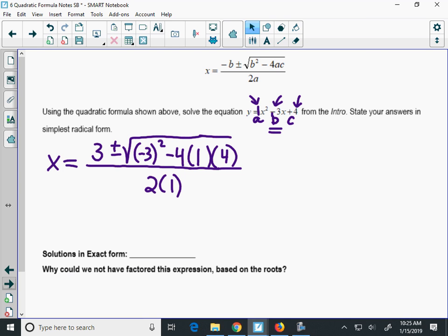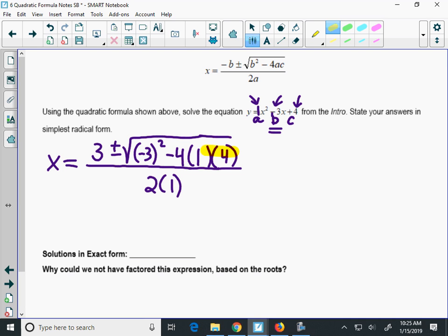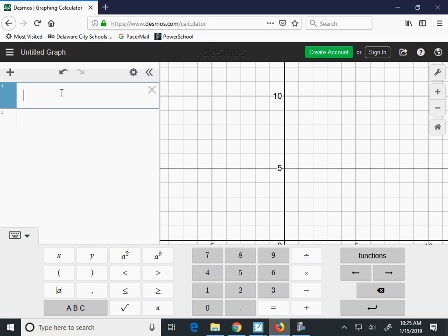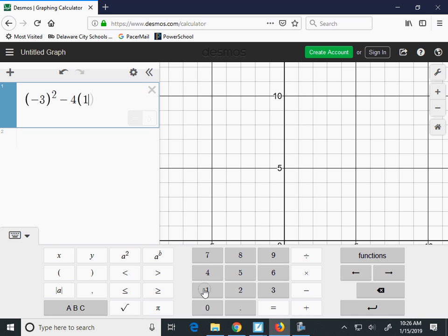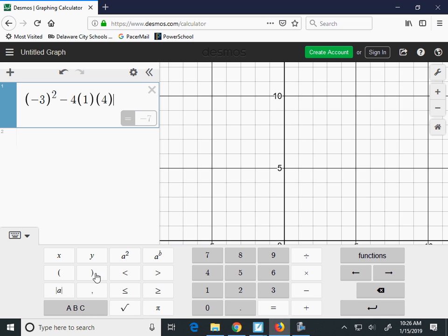Here's how I want you to solve this: do not type everything into your calculator all at once. I want you to look at just the radicand — what is underneath the radical — and type only that into your calculator or Desmos. So we're going to type: parentheses, negative 3, close parentheses squared, minus 4 times 1 times 4. That gives us negative 7.